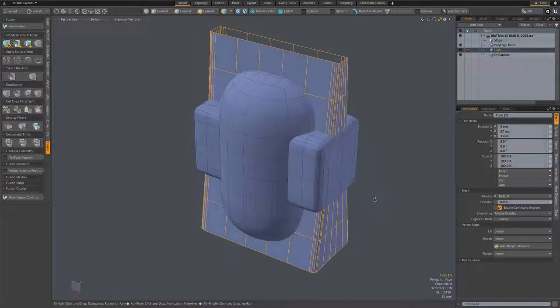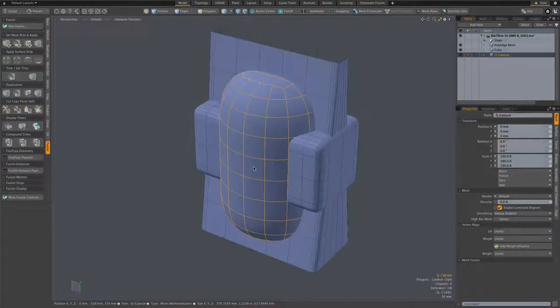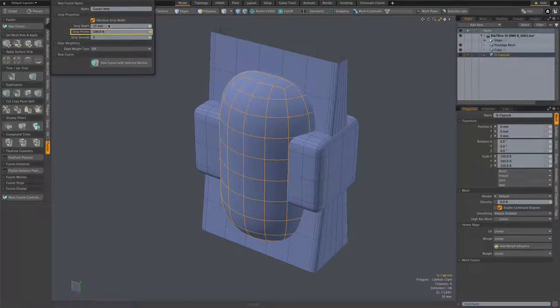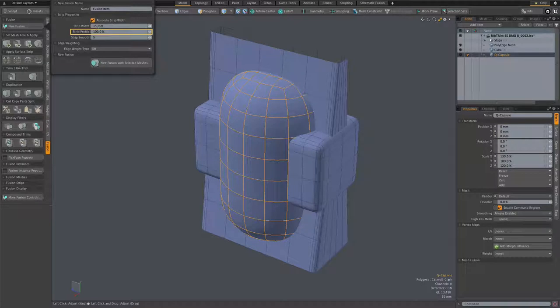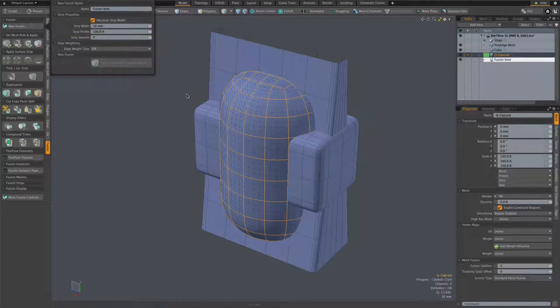So I just select the capsule mesh and go to the new fusion popover. The only really relevant thing here as far as surface strips is this strip profile set to 100%, which is a good default when working with surface strips. Of course, you can always set that later.